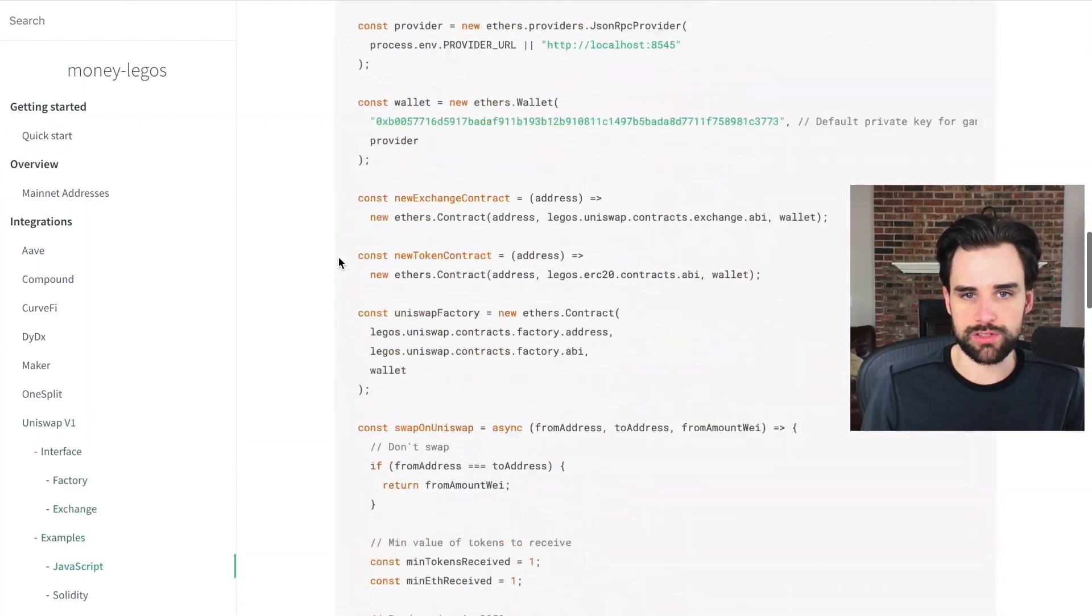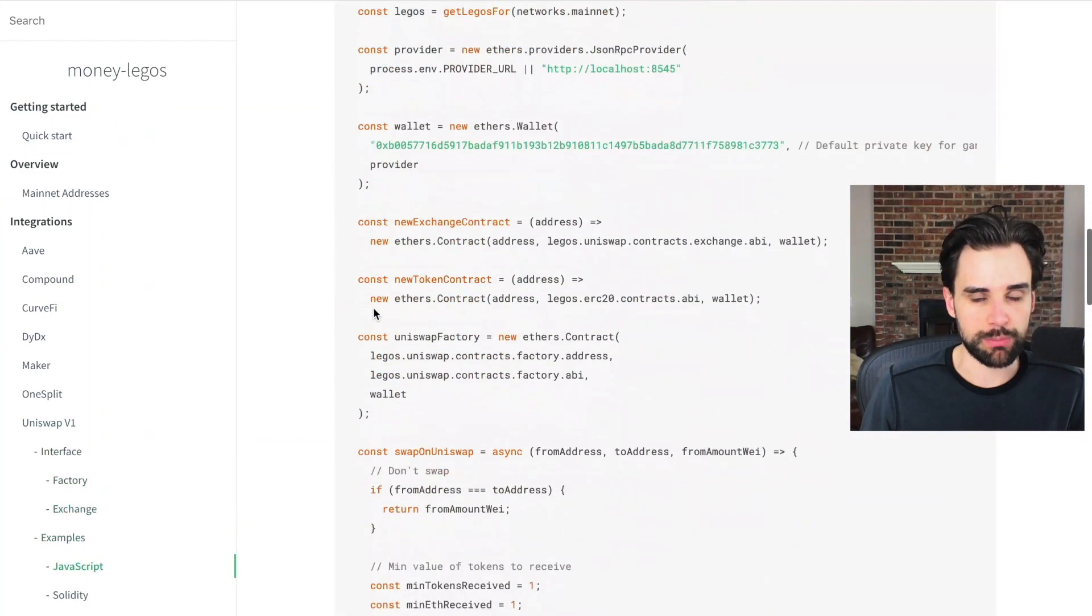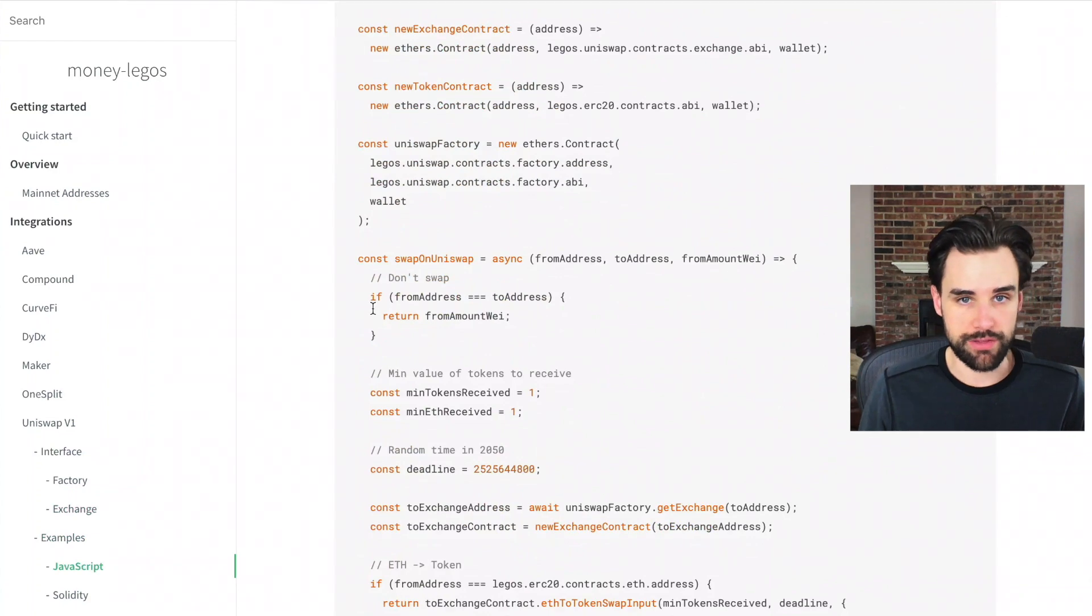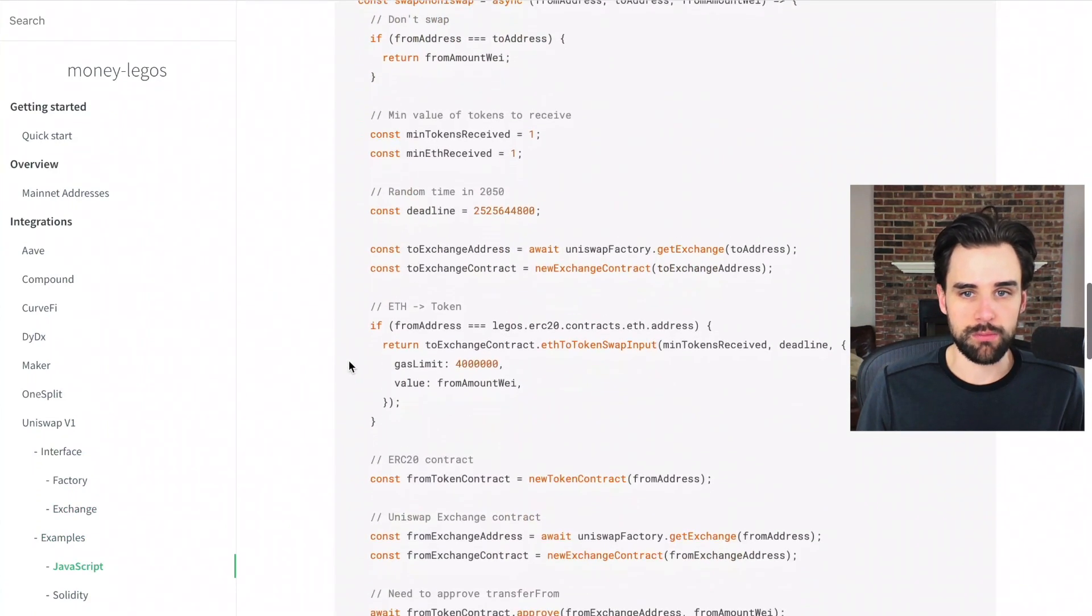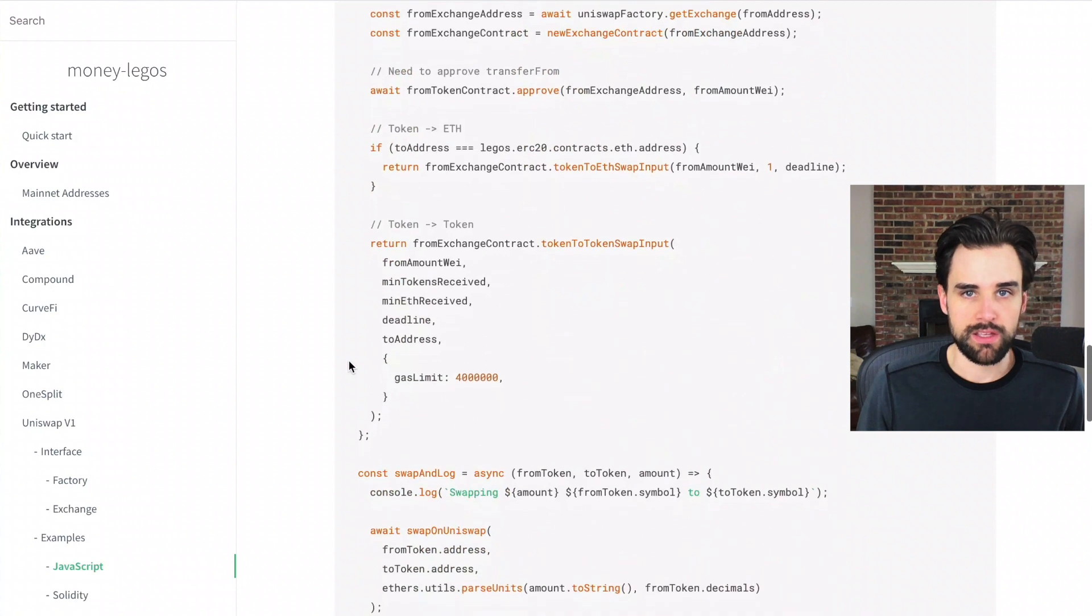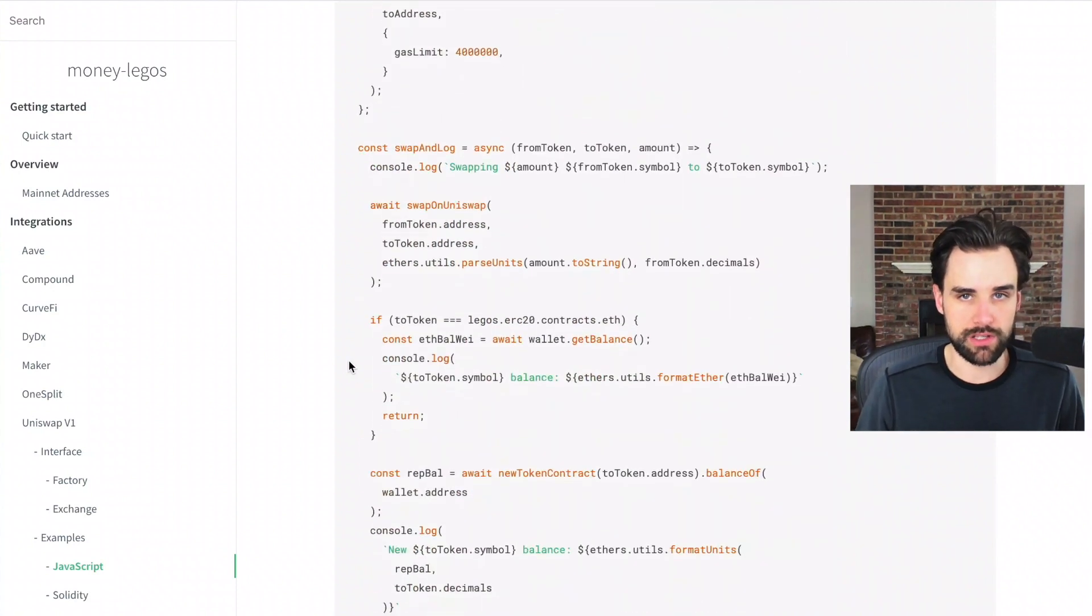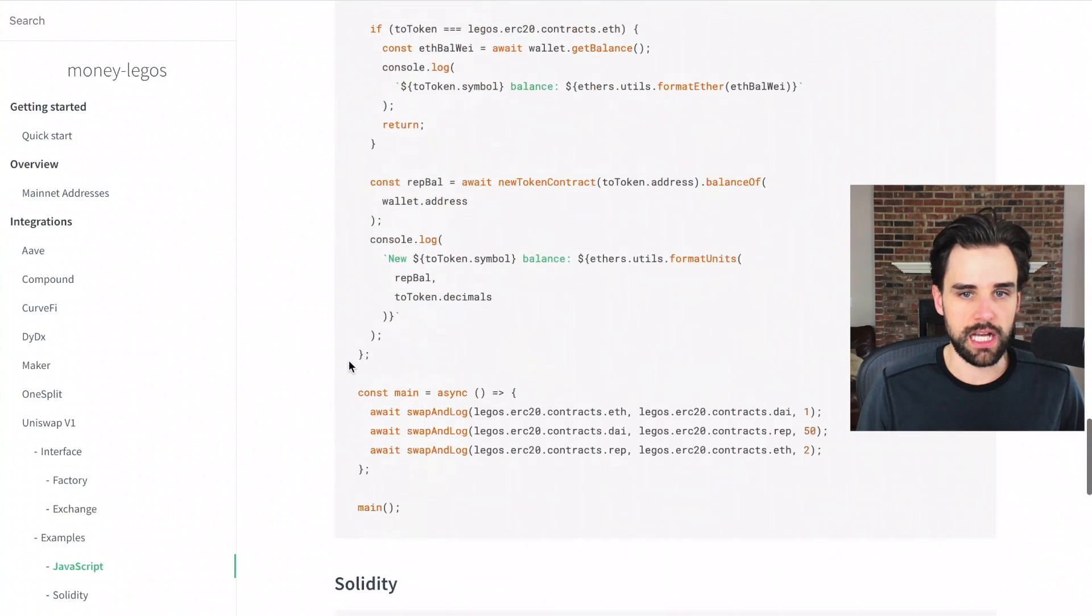So you can just look at examples, how to do it in JavaScript. If you want to swap Ethereum ether for DAI cryptocurrency, for example, you can just do it like this. So I'm going to show you how you can set this up in your own project and take advantage of this.